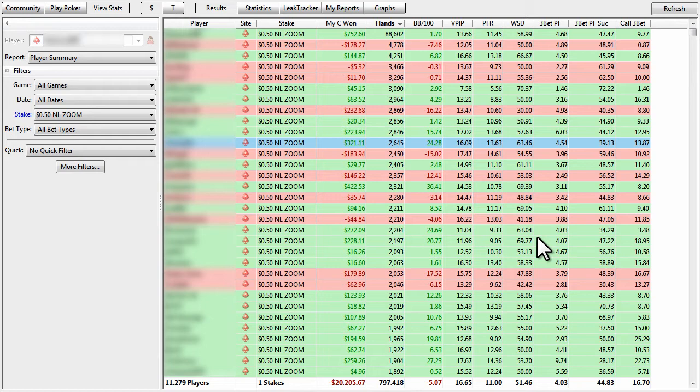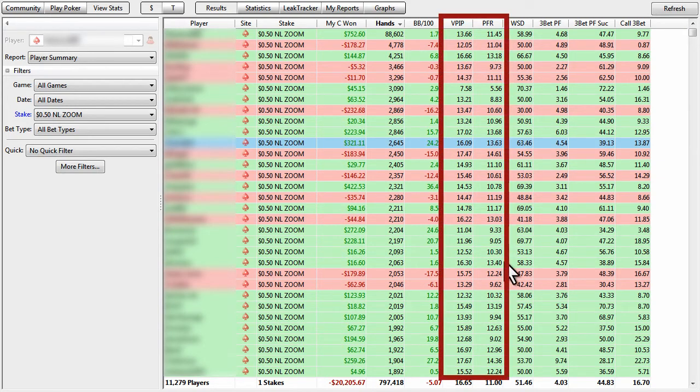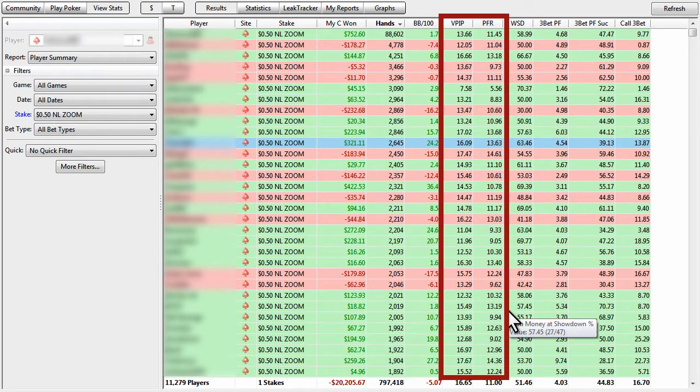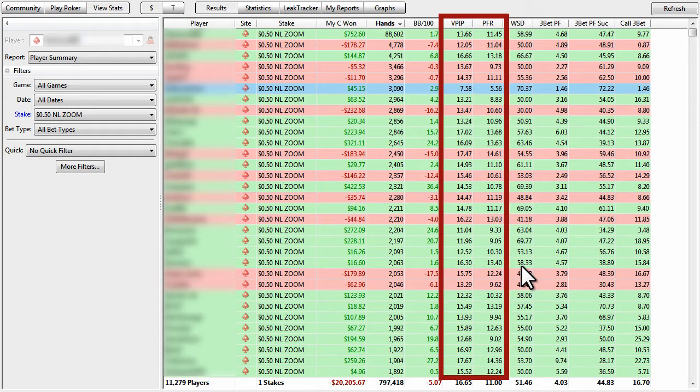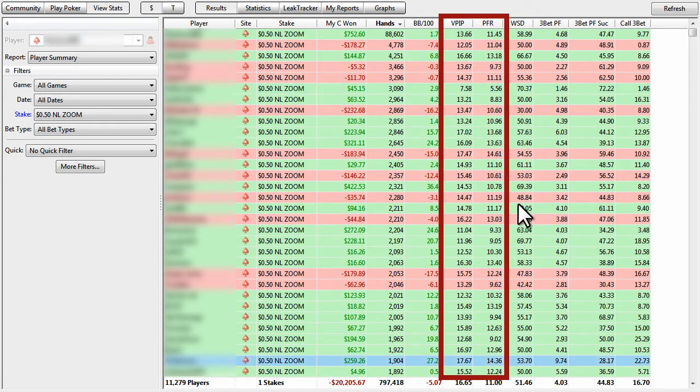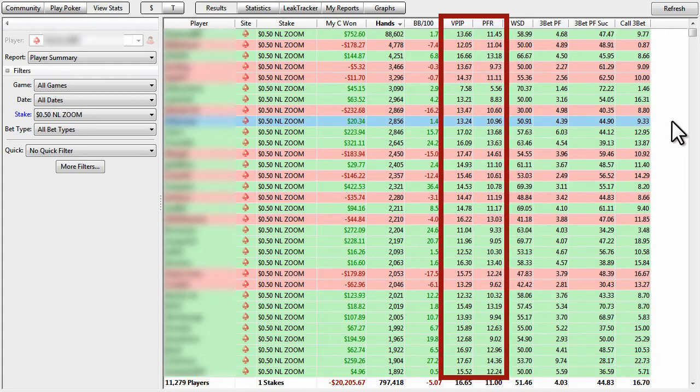Another thing to note here is look at these biggest players in our database as far as hands are concerned, and notice the VPIP and PFR. Almost every single one of these players is a tag. We get the occasional nit, someone like this. We get the occasional, maybe if you want to consider them a lag, someone like a 17-15. But overall, the average person in here is usually going to be a tag. And that's just kind of typical and standard. Those are the players we're going to have the biggest sample sizes on.